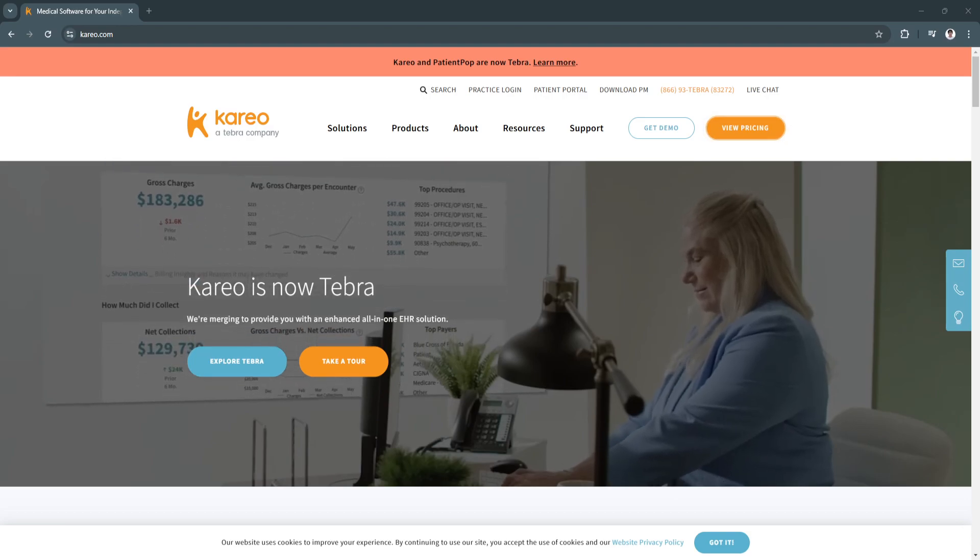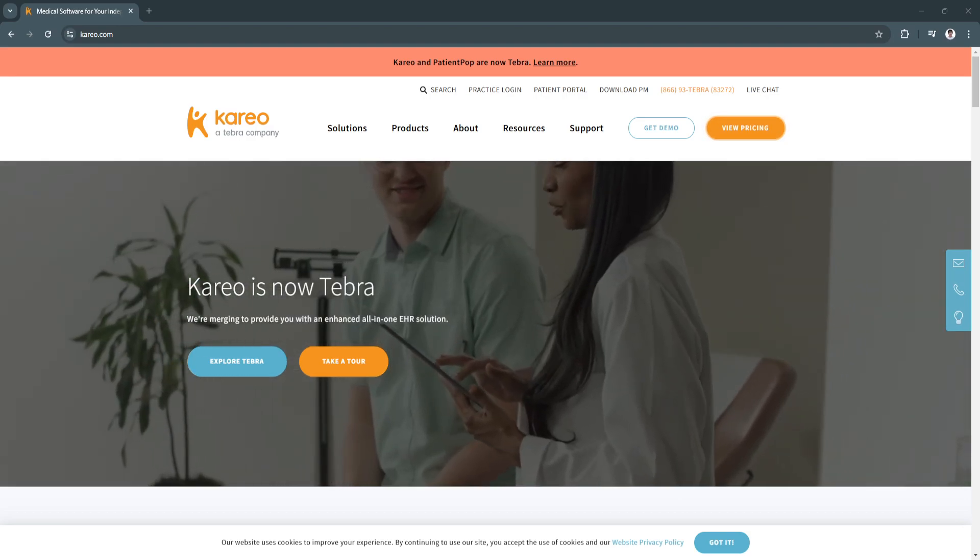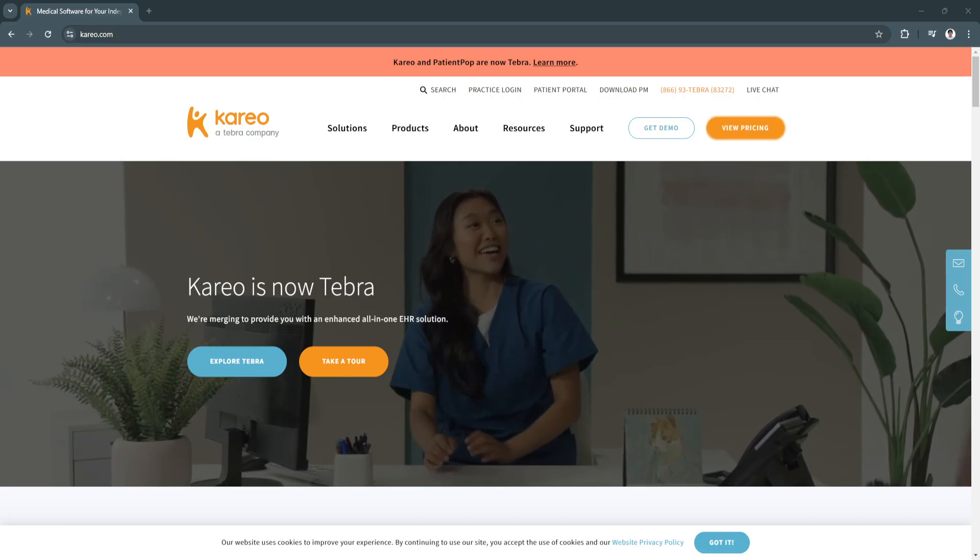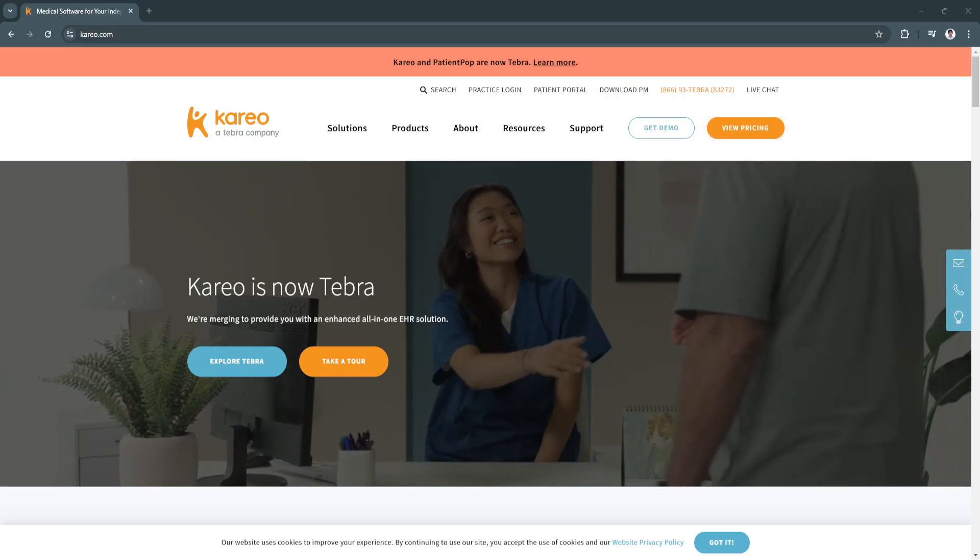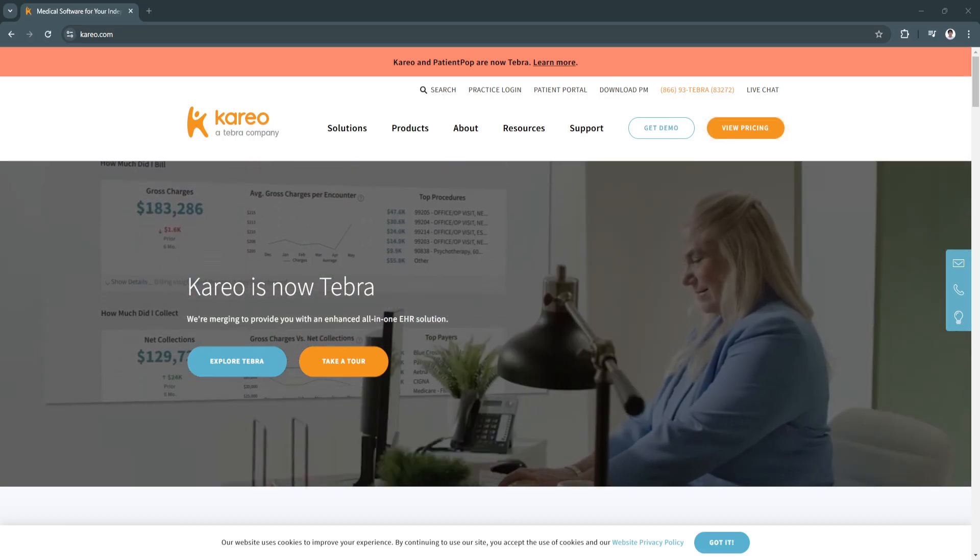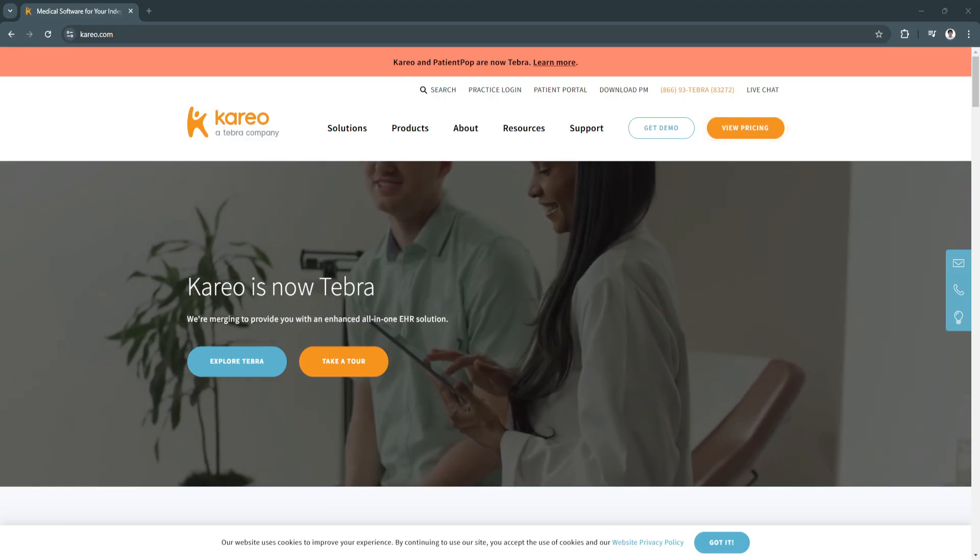Kareo is a robust, cloud-based healthcare management platform designed specifically for independent healthcare practices.